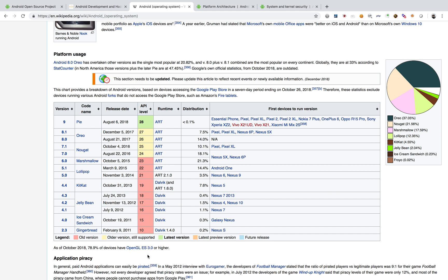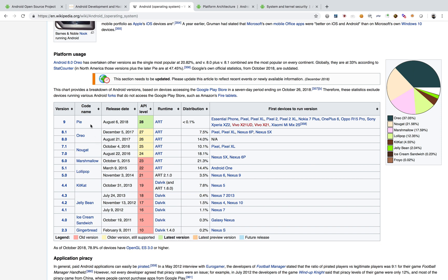I think most of us would have used Android phones, so you guys would know it. There were different code names given for different versions and there are the API levels as well assigned to each of them. This is the latest one which is running, which is the Pi. So basically Android is an open source project which is maintained by Google.